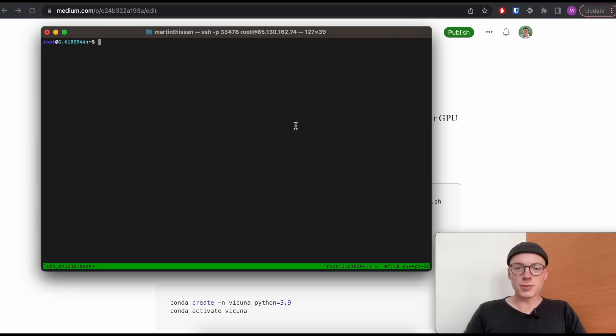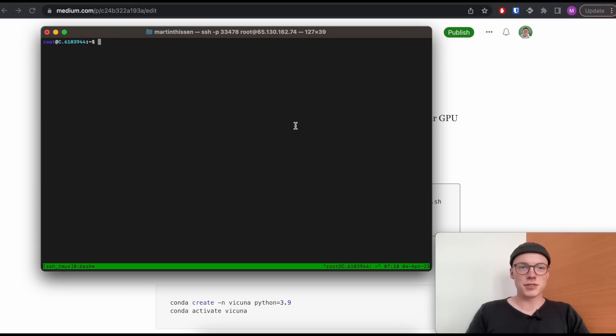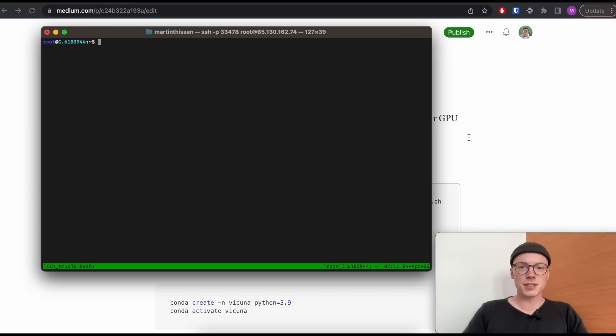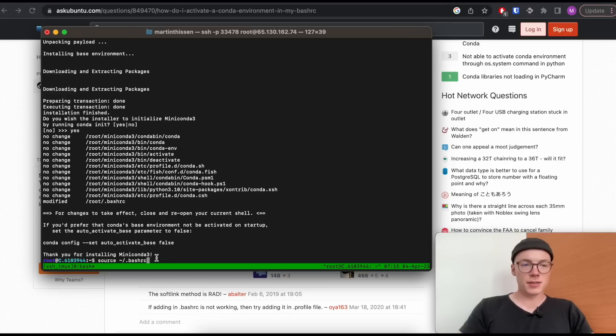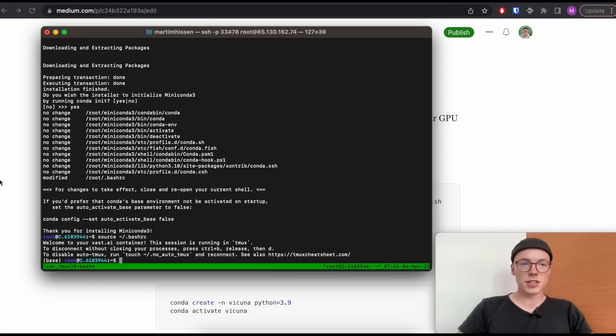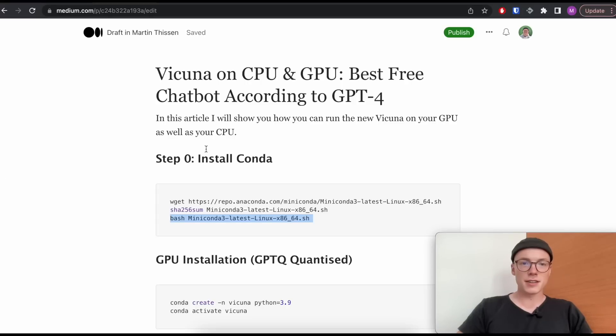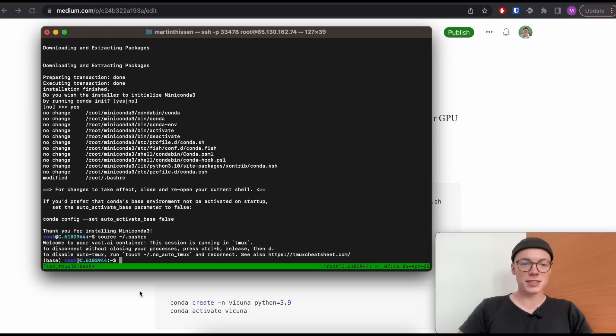Now I'll show you how you can run the Vicuna model on your local computer using a GPU. Since I don't have a GPU on my local computer, I'm using a cloud instance. But the commands that I show you will also work on your local computer. The first thing that I will do is installing Miniconda to create a new virtual environment for a new project. It's always good to use a new environment for each project to avoid any version mismatches. So the first thing that I will do is downloading the Miniconda installation script. Then you can check if the checksum is correct for the downloaded file. And as a last step, I will install Miniconda. And then I will run this command to load Conda. Otherwise, I would have to restart my terminal.